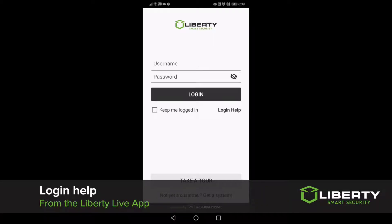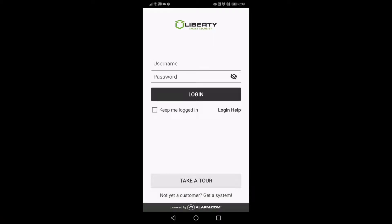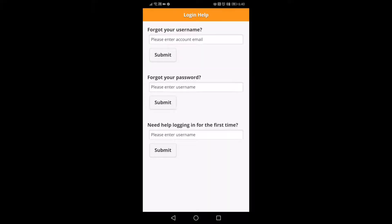Should you forget your username or password in the Liberty Live app, simply open the app and go to Login Help. From there, you'll be able to use your email to recover your username. If you have your username, you can use that to recover your password and or help with logging in for the first time.